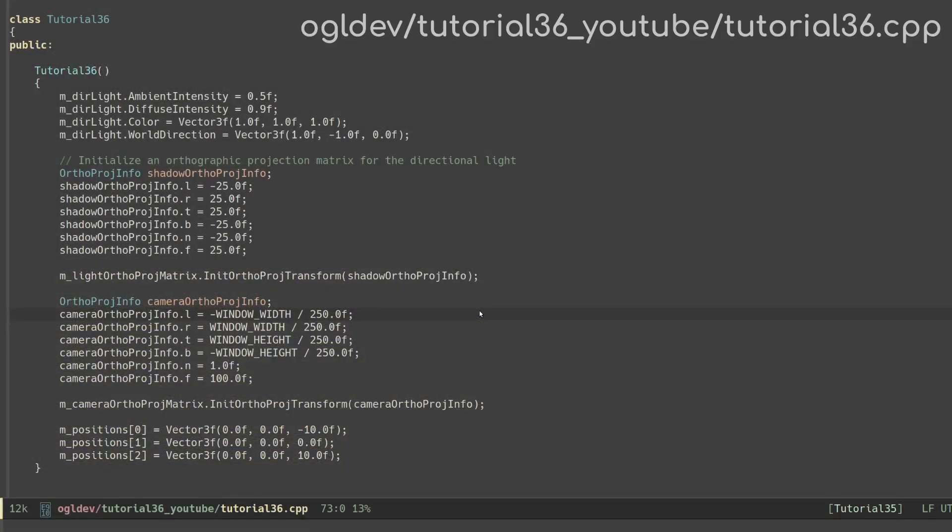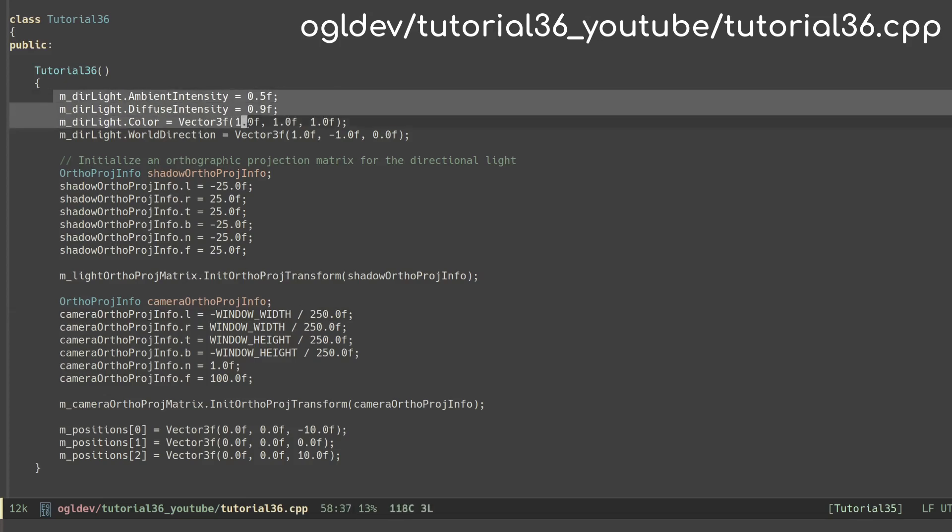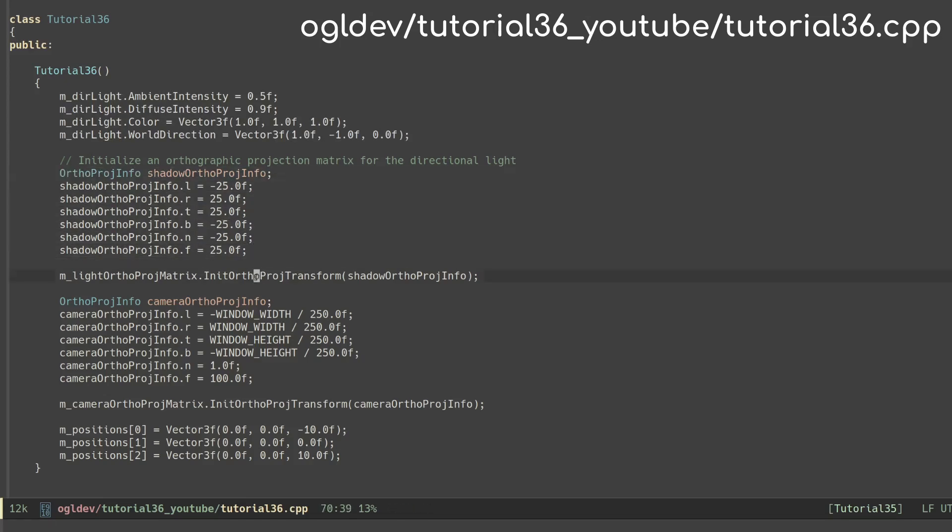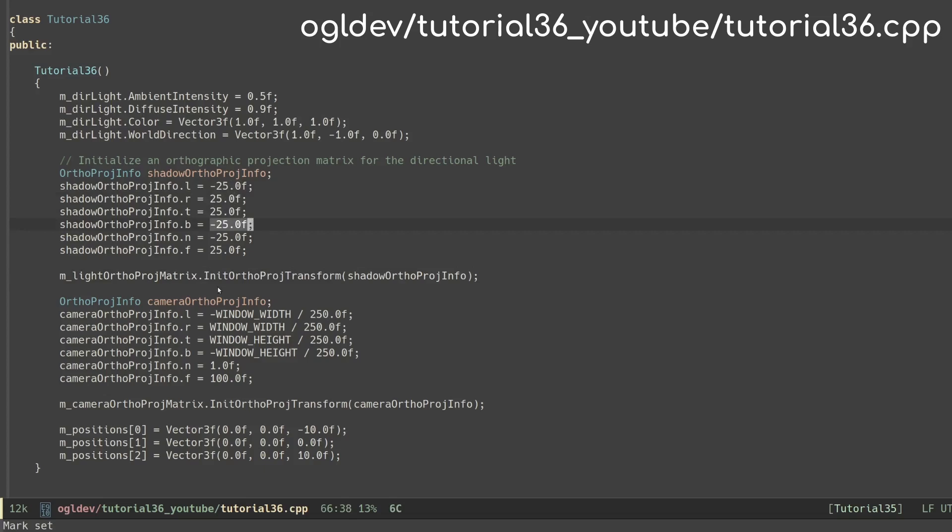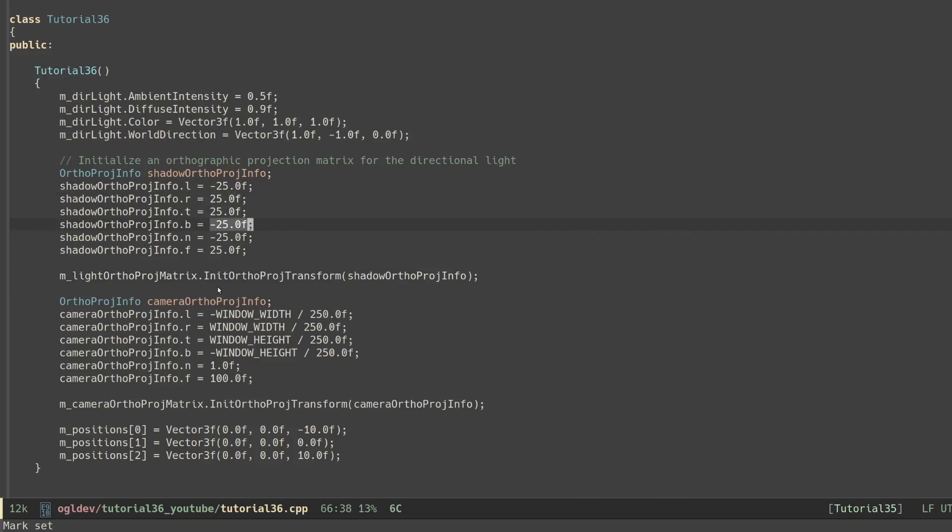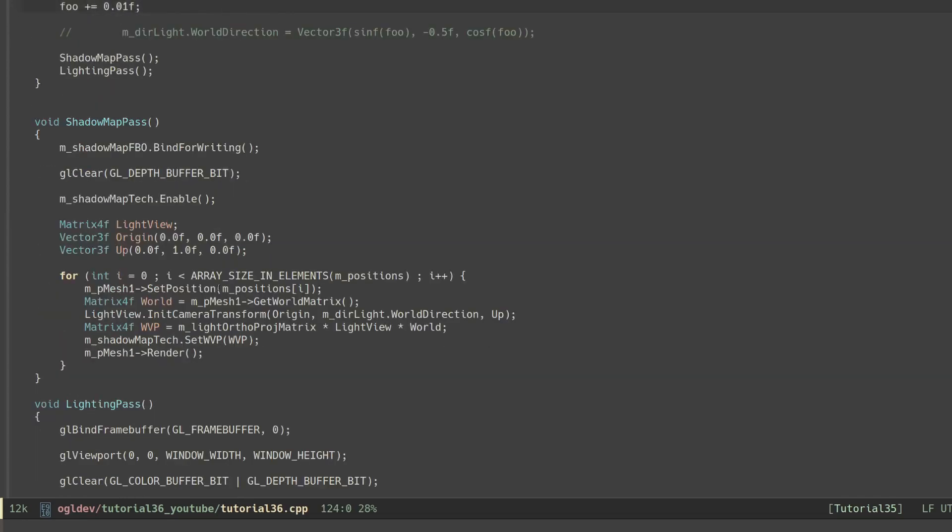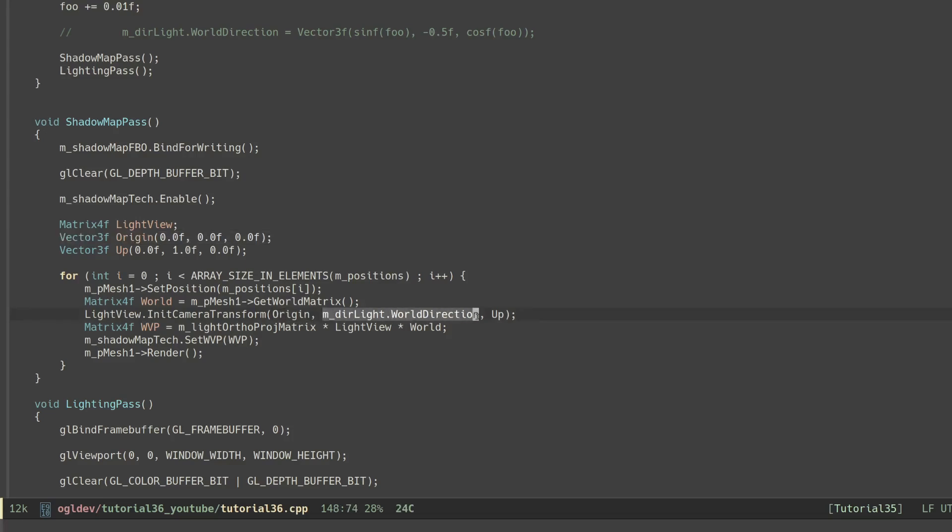Modifying the shadow mapping demo from the previous tutorial to support directional light doesn't require much work. You can see that in the constructor of the main class I've changed the spotlight to a directional light. I've also initialized an orthographic projection matrix using the same negative and positive value on all axes. You'll probably want to tune this for each scene so that the view volume is not too large or too small. In order to generate the view matrix in the shadow pass I've used the origin as the camera, or in this case the light position, and the direction of the light in the world.